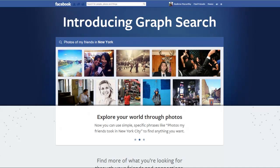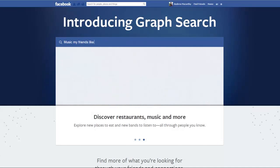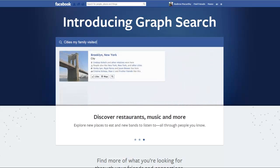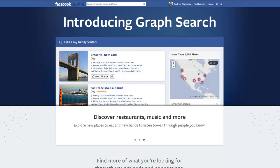Hello everybody, it's Andrew here again, author of 500 Social Media Marketing Tips. Check out the link in the description to grab your copy today.